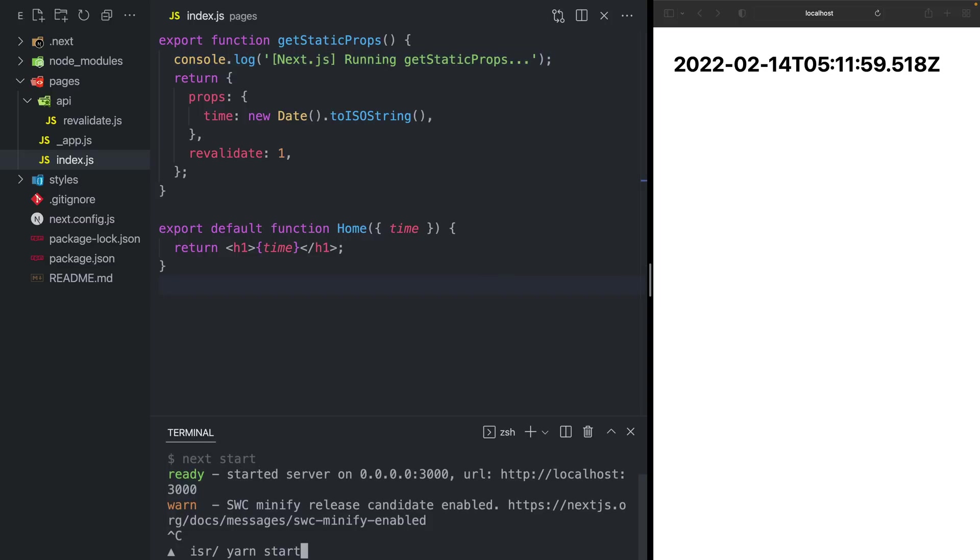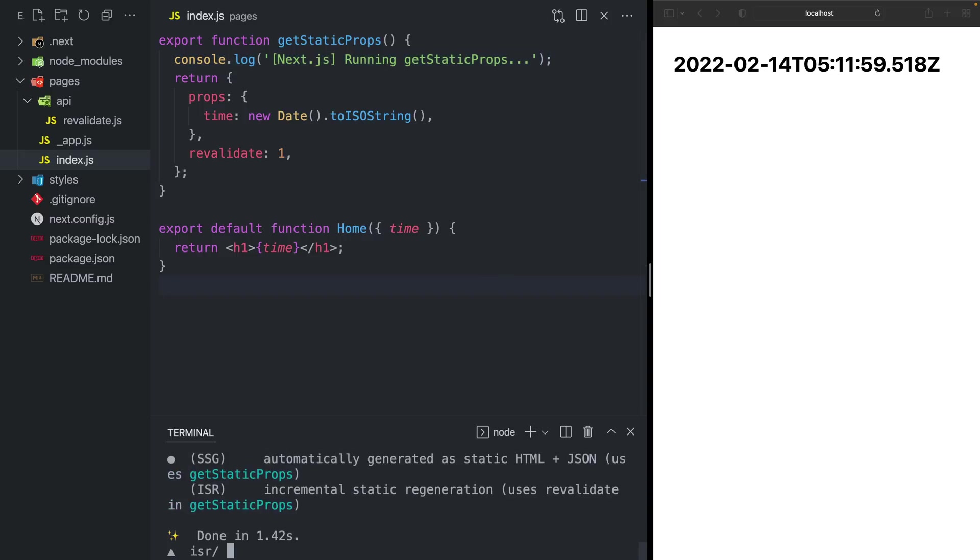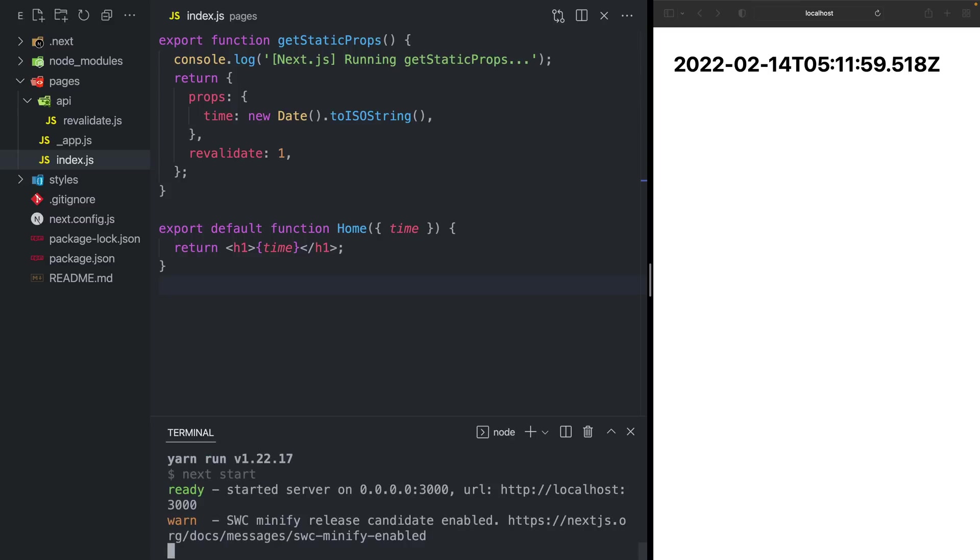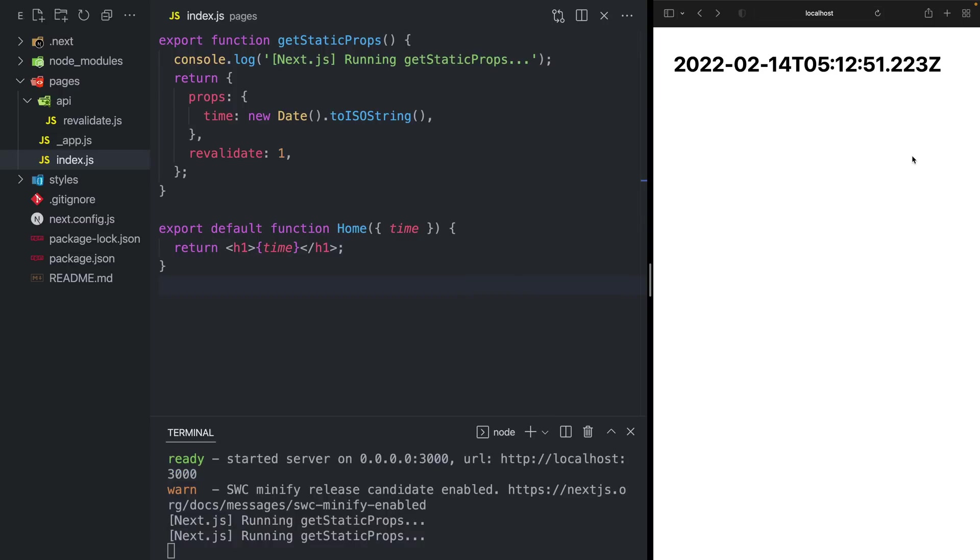Now I'll need to do another build for production and restart my production server. And now you'll see running getStaticProps in the terminal when this is ran. Now since the second has passed and I reload the page, I'm going to be able to fetch a new time.